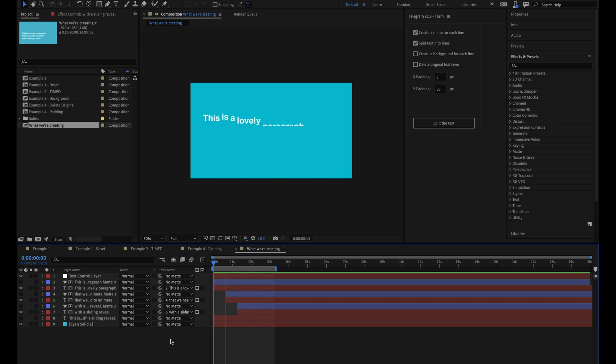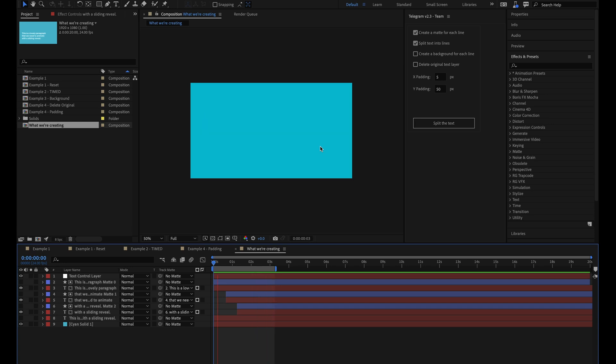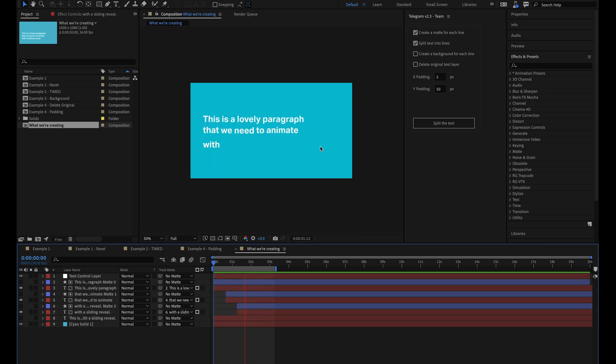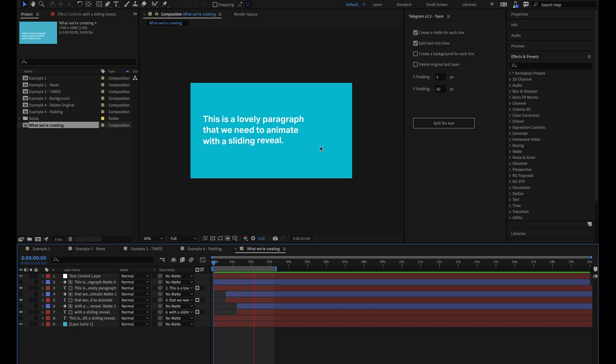I'm pretty sure that every motion designer working on explainer videos will have to animate paragraph text like this at some point in their career. It's definitely a firm favorite with clients. And having animated text like this many times myself in my own freelance career, I can tell you that the entire process is usually incredibly tedious and repetitive, especially if you have more than one paragraph in your animation.